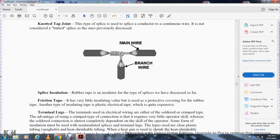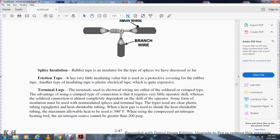Splice insulation. Rubber tape is insulated, another type of splice we have discussed so far. Friction tape has very little insulation value and must be used to protect the coating over rubber tape. Another type of insulating tape is plastic electrical tape, which is quite expensive.